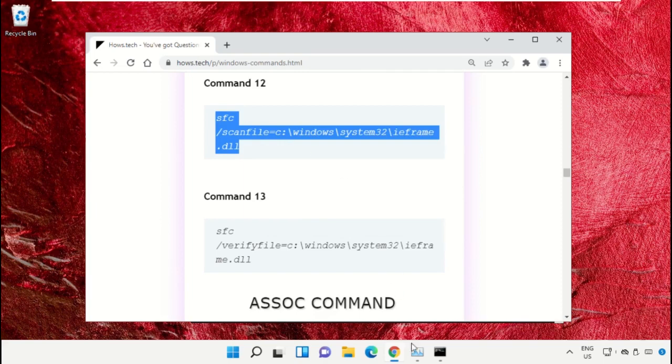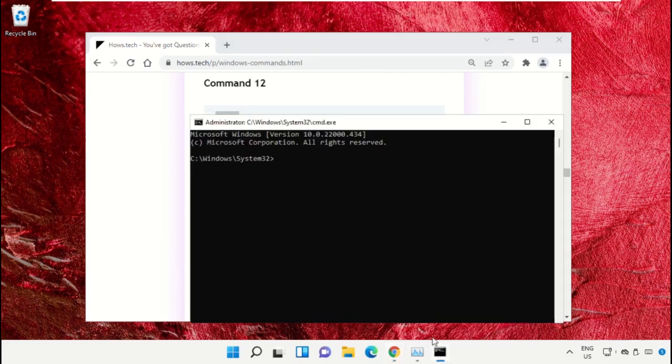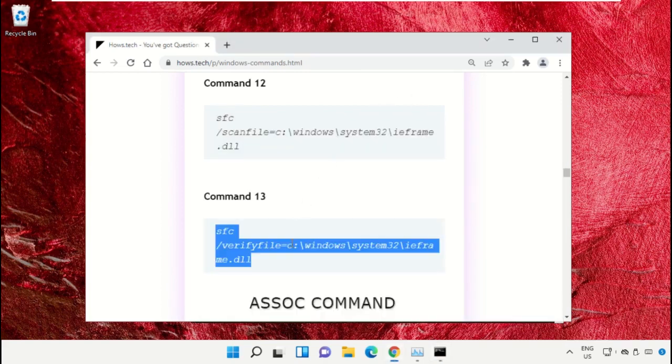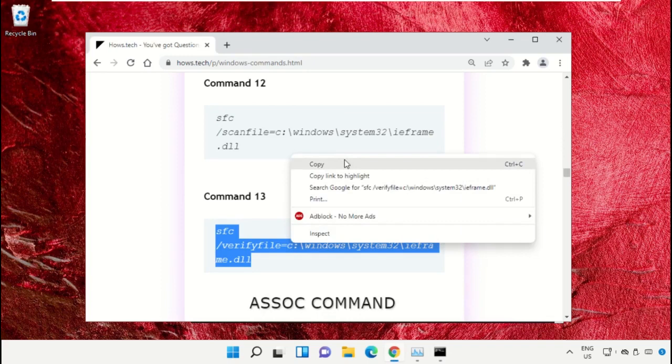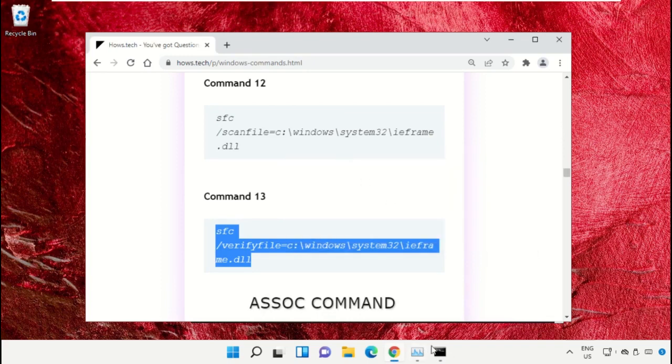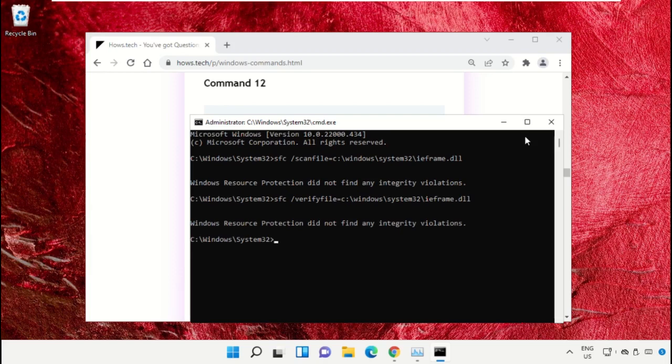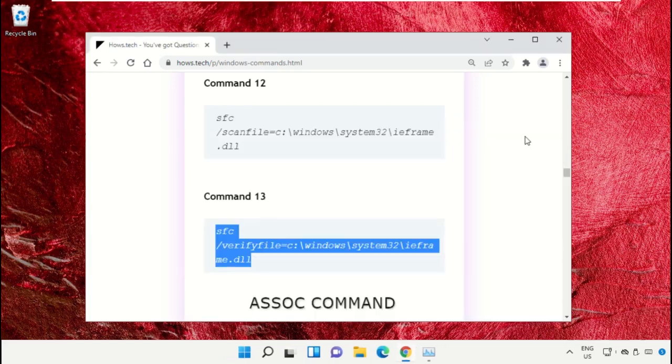Scroll down and copy command number 12. Go to the Command Prompt window, simply right click to paste that command and hit enter to execute it. Then copy command number 13, right click and paste the command, and hit enter.